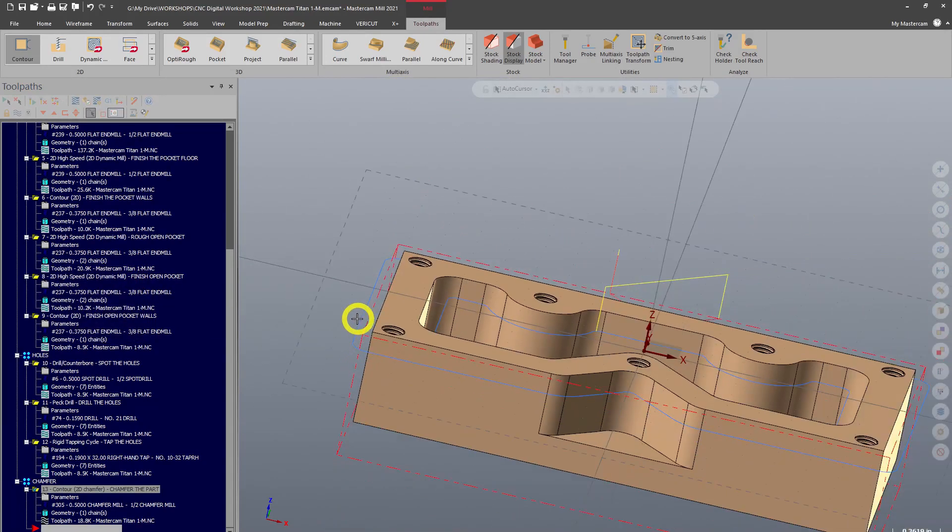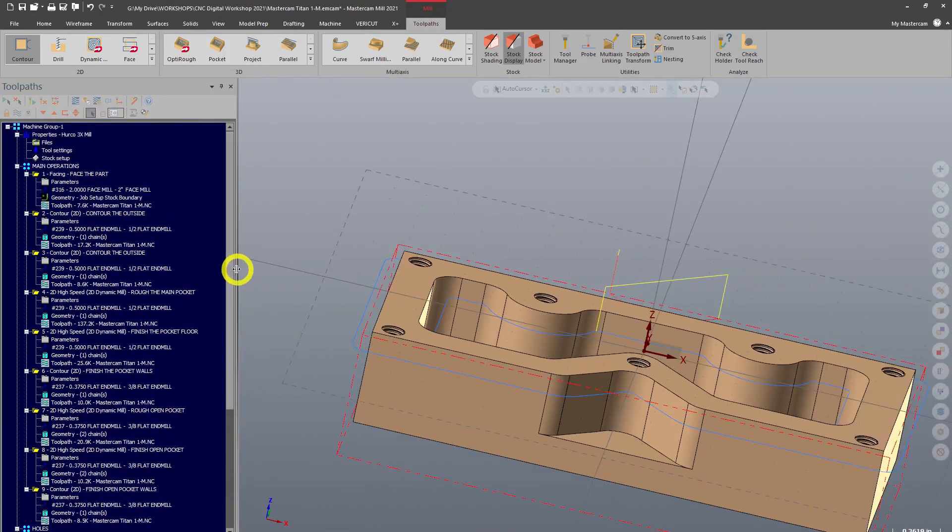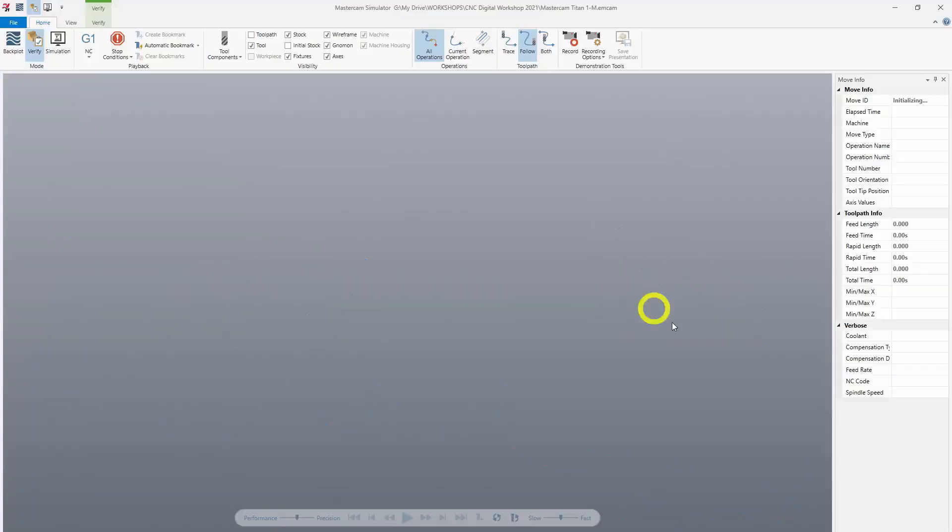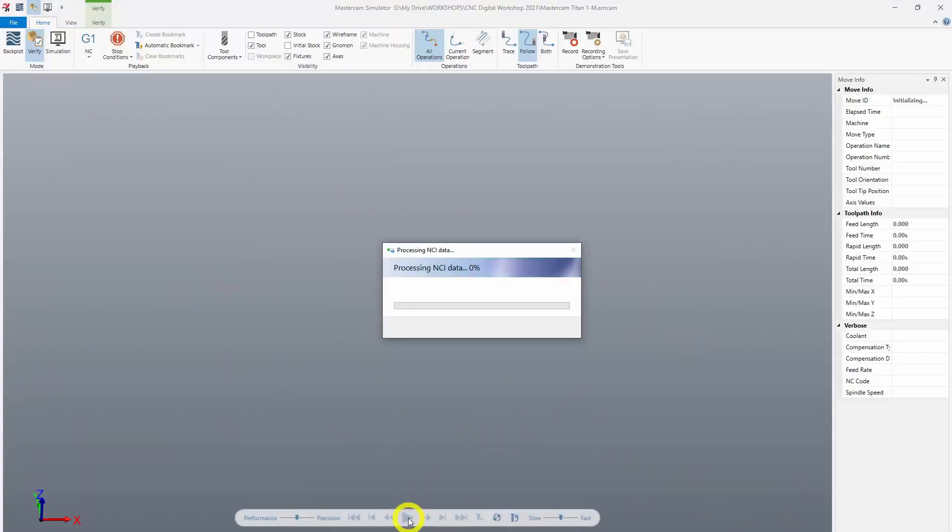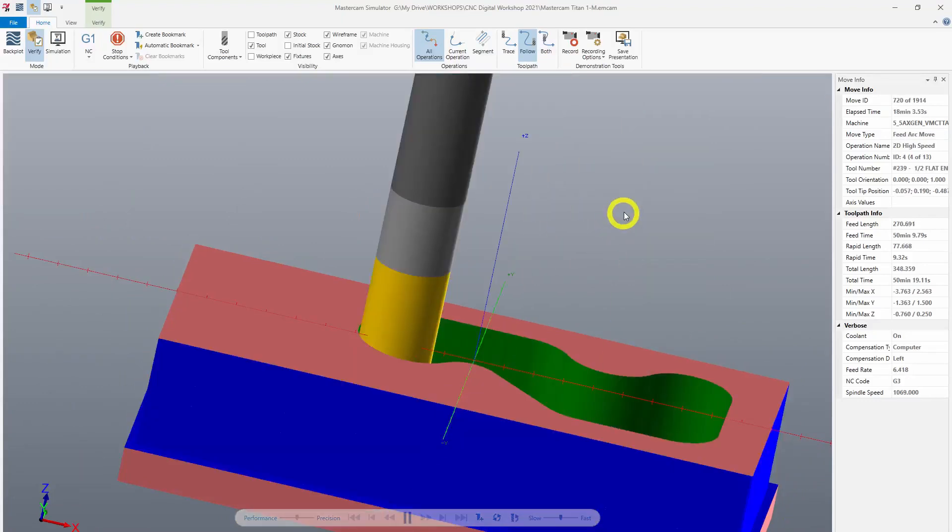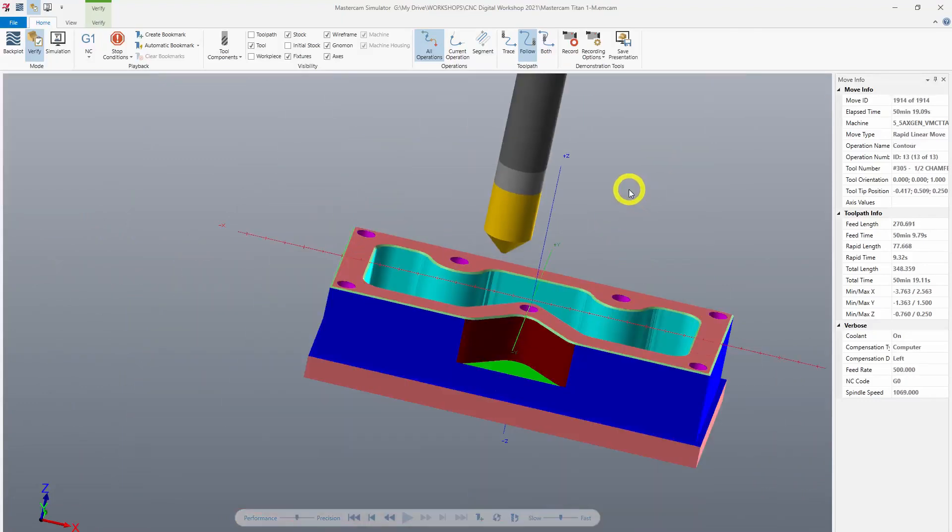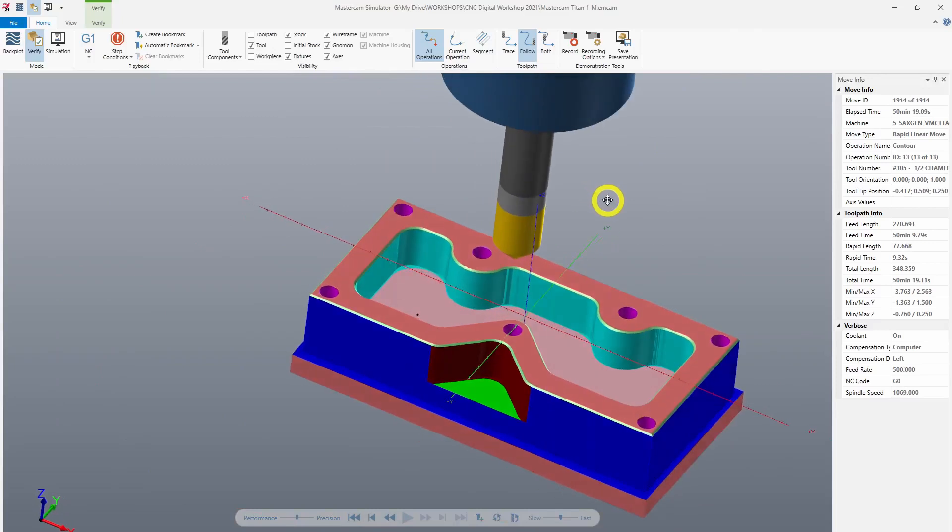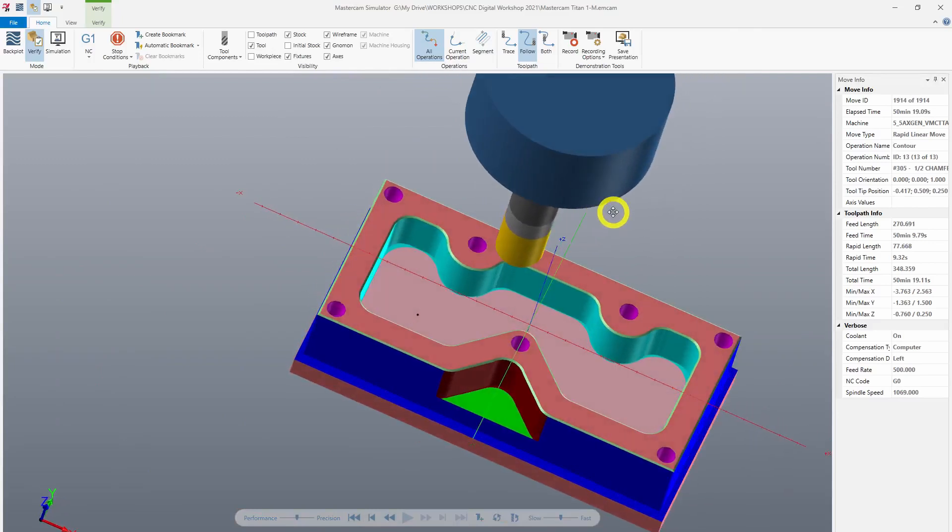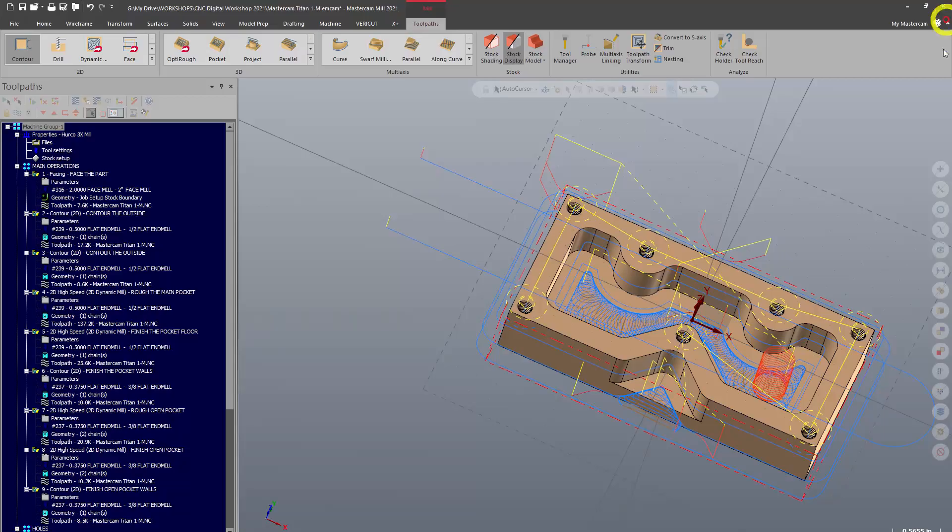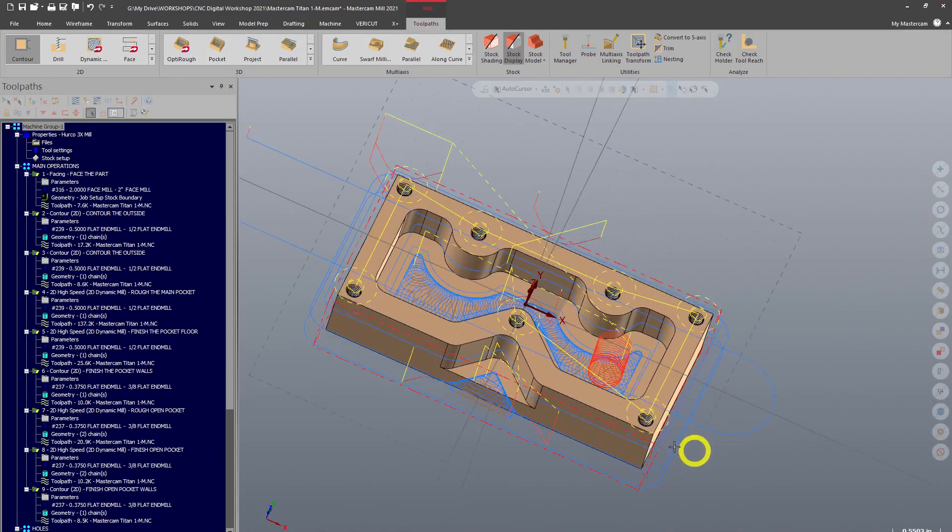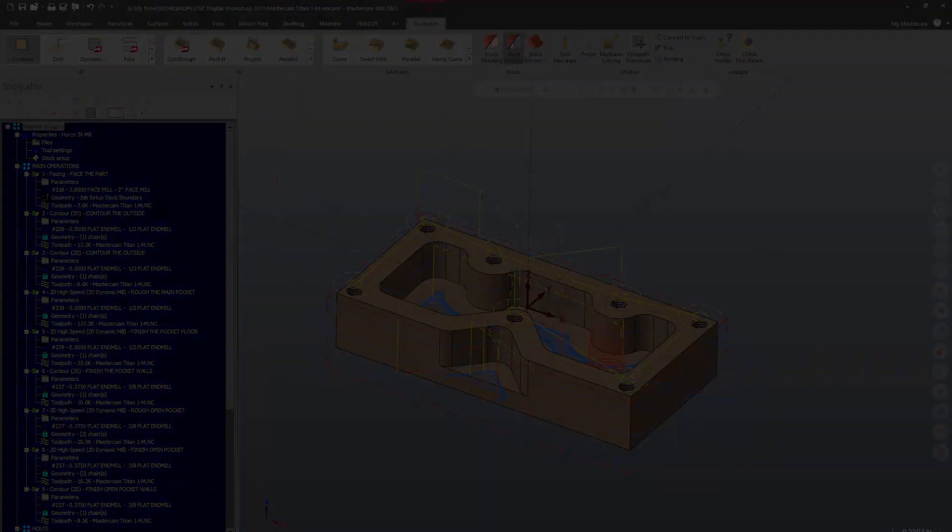That looks good. And to verify what everything looks like on this part, let's go to our machine group and select everything and run it through our verify simulation. All right, so we are done with the first operation of this part. Let's go ahead and move on so we can finish up this part and be done. Please go ahead and move on.